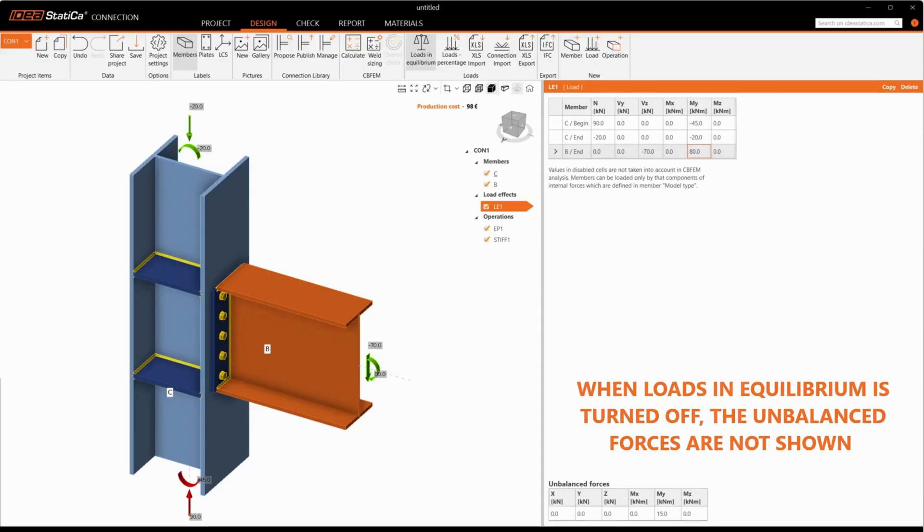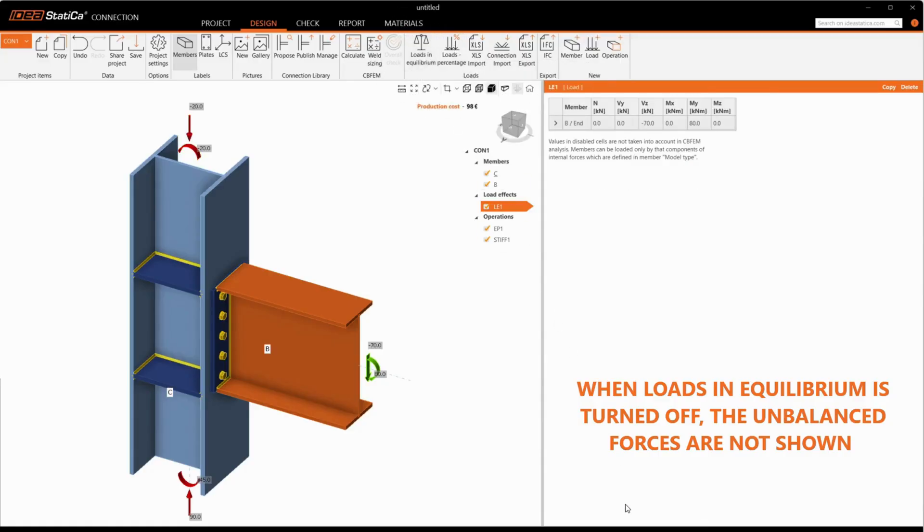When loads in equilibrium is turned off, the unbalanced forces are not shown.